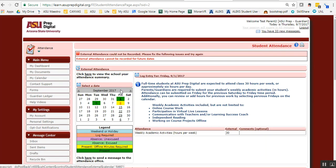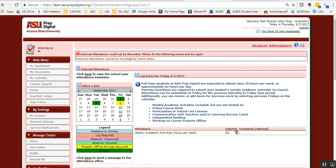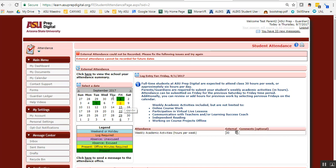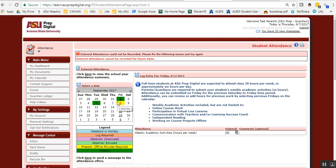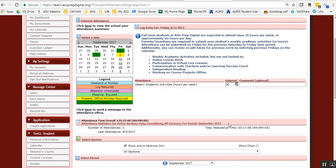On the 8th, I'm going to click on it. As you can see, external attendance cannot be recorded. You cannot log attendance for future dates. You need to do it after the date has passed or on that date. Tomorrow is the 8th, so you'll be able to go in and log your 30 hours for your child's schooling.